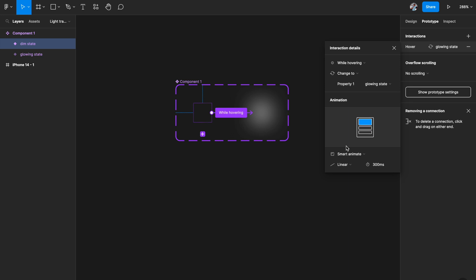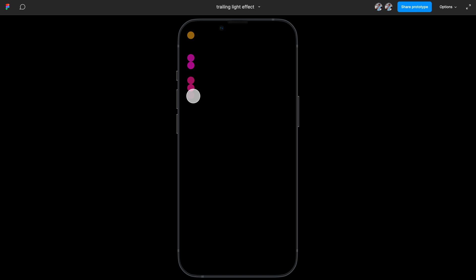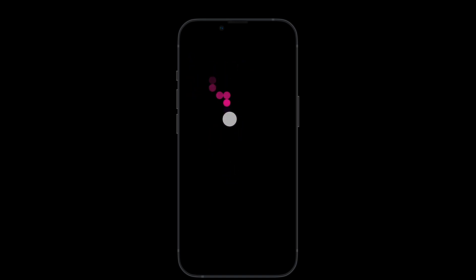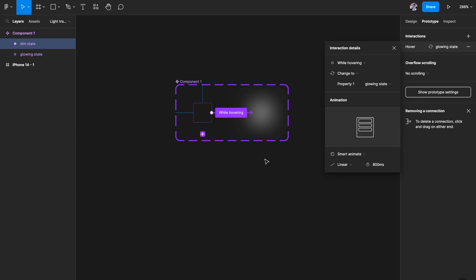Select Smart Animate and pick Linear to get a nice smooth effect. The more time you give here — right now it's 300ms, say 600 or 800 — the more trailing effect you'll see. If you give it more time, the trail following your cursor will be longer. So it's totally up to you; just play with this time option.